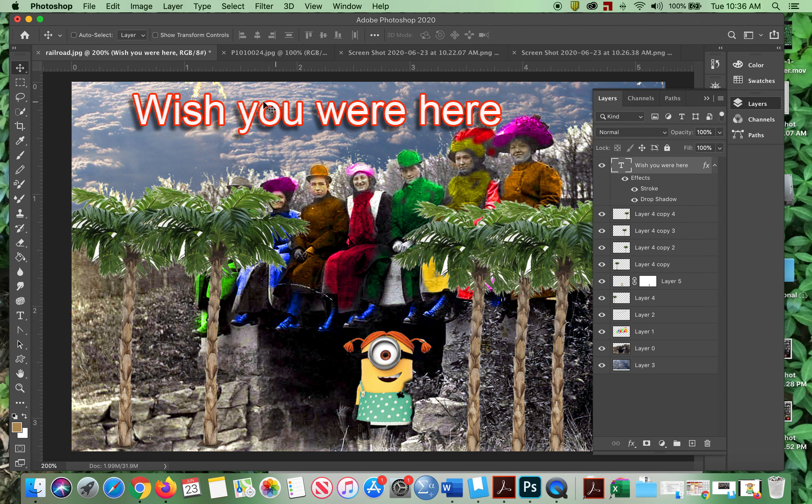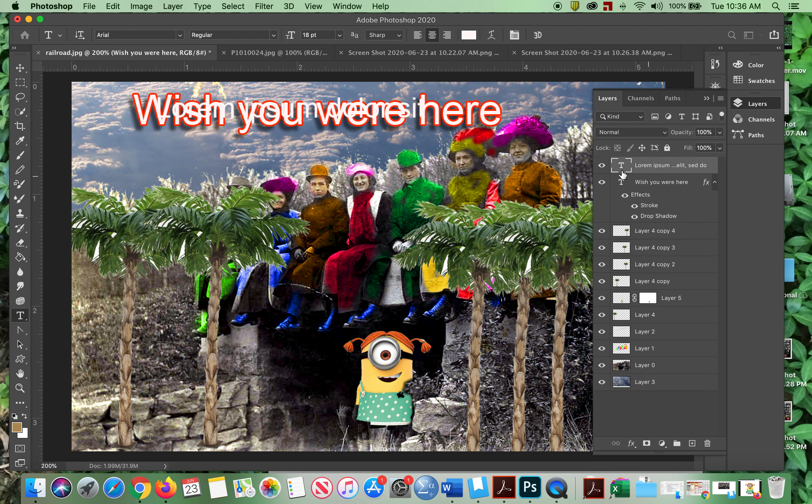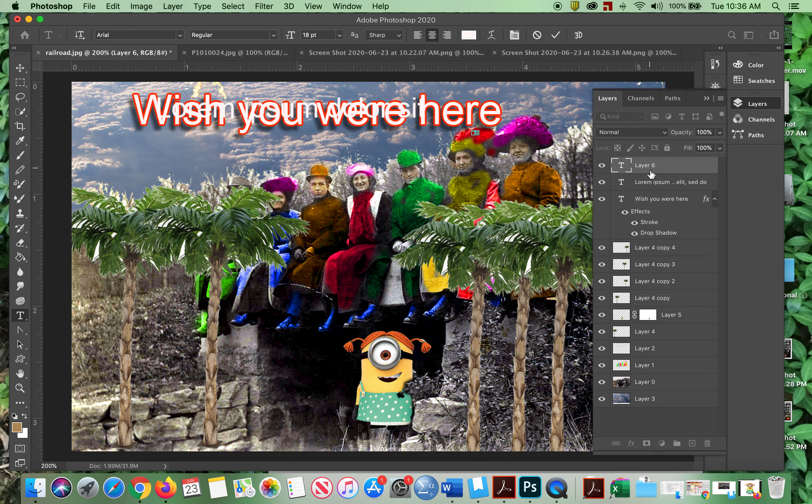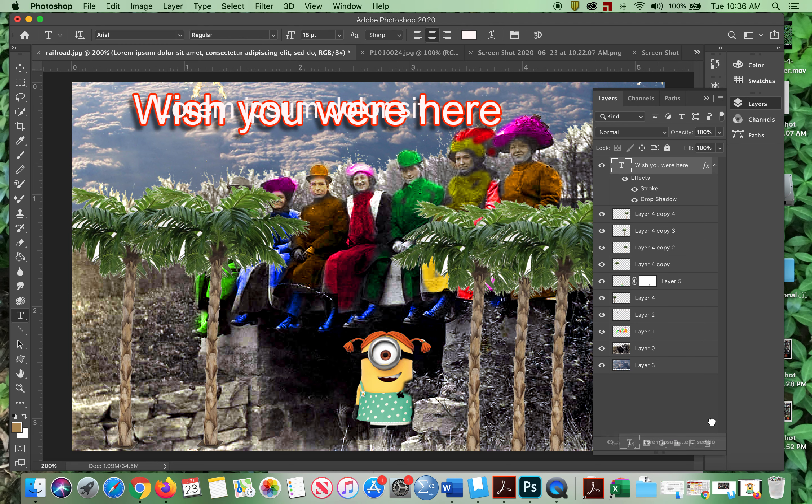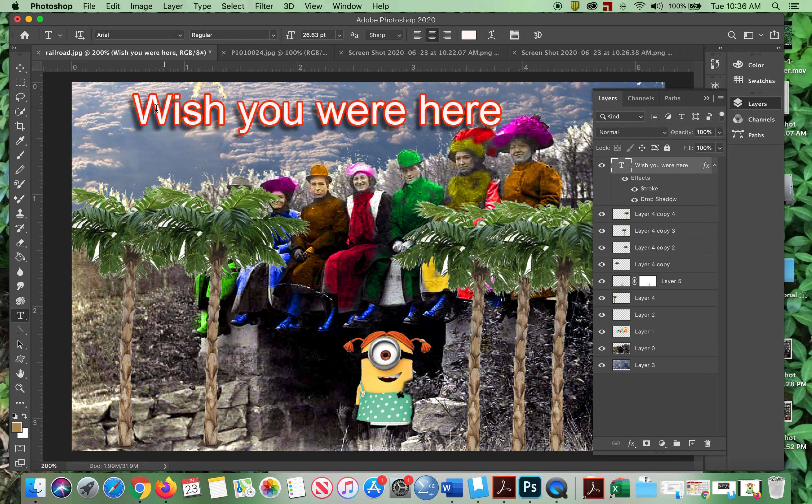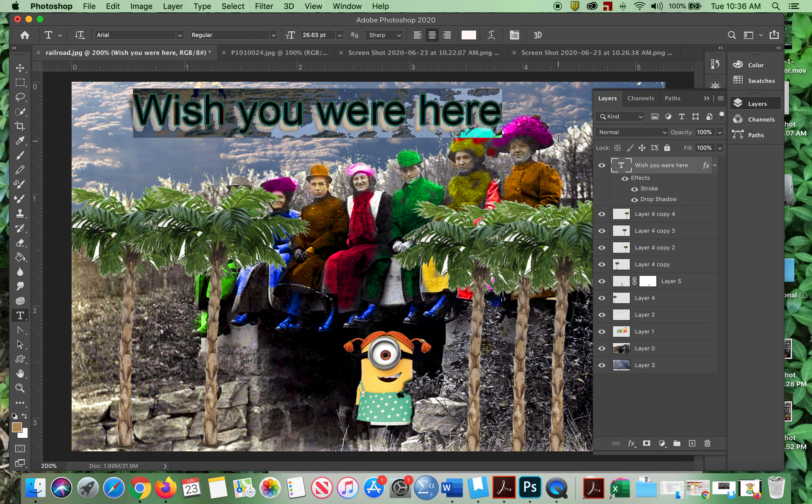So when I highlight this with the T tool, you'll see, sometimes it goes, sometimes it doesn't. Can you see it just didn't take. So I'm going to throw that away. I'm going to throw that away, so we get the right to the wish you were here. Now I'm on the T tool. Sometimes it works, sometimes it doesn't. There we go.